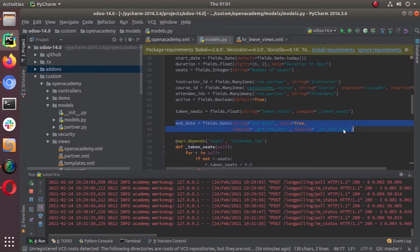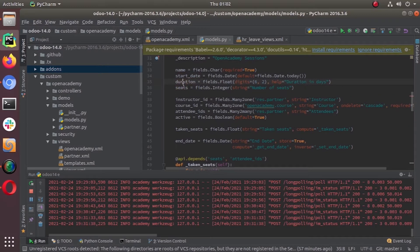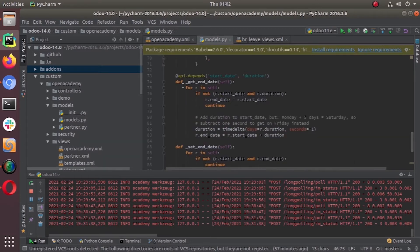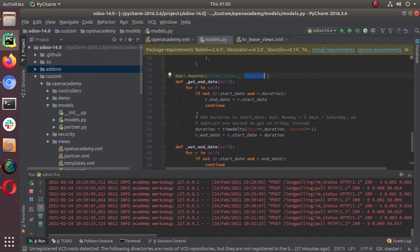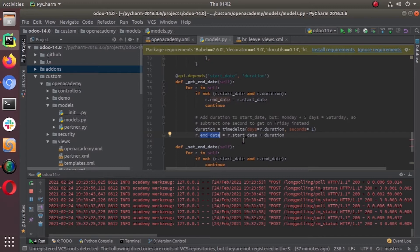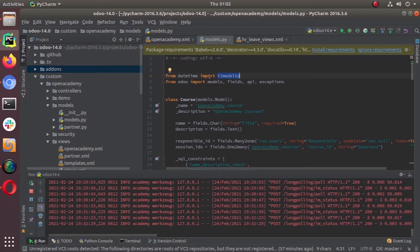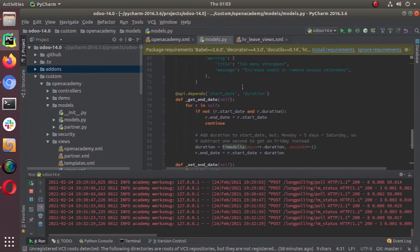This field holds the value of the end date, this is our start date, and this is the duration we already have. We are using the depends decorator — based on start_date and duration it will compute the end date. The end date is start_date plus duration using timedelta. To use timedelta we have to import it into our models.py file.